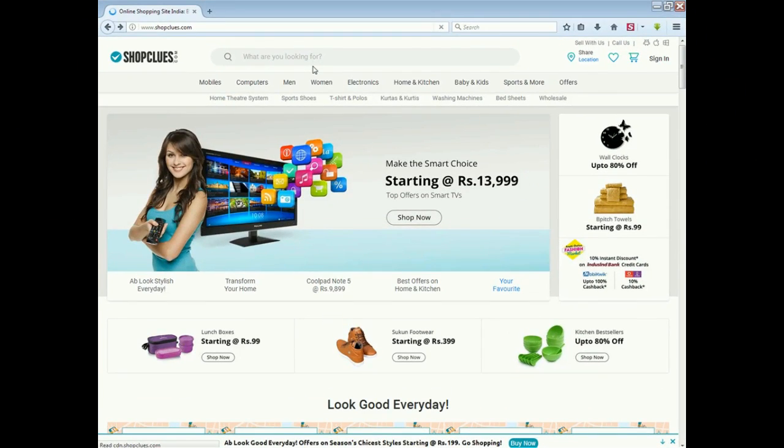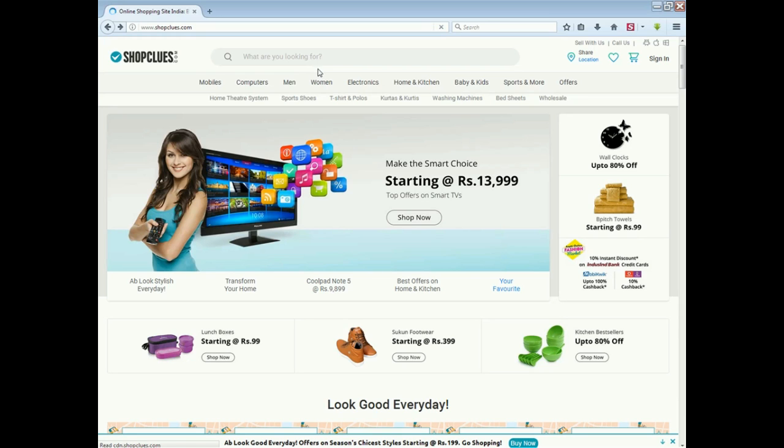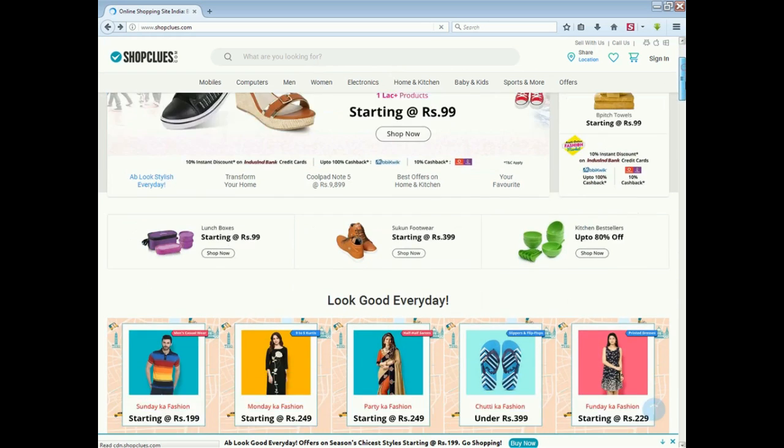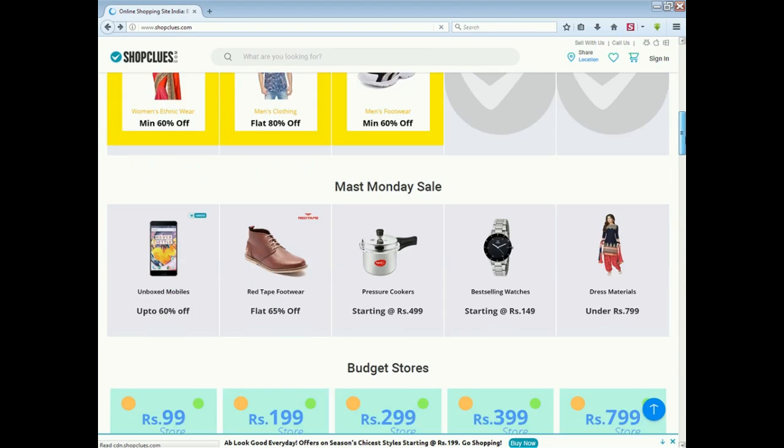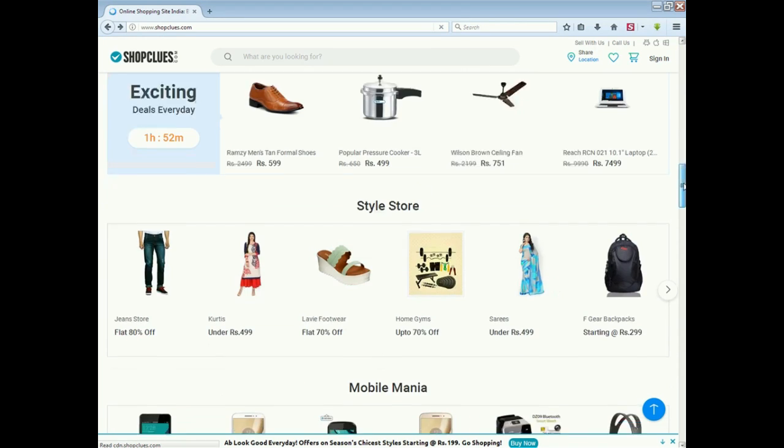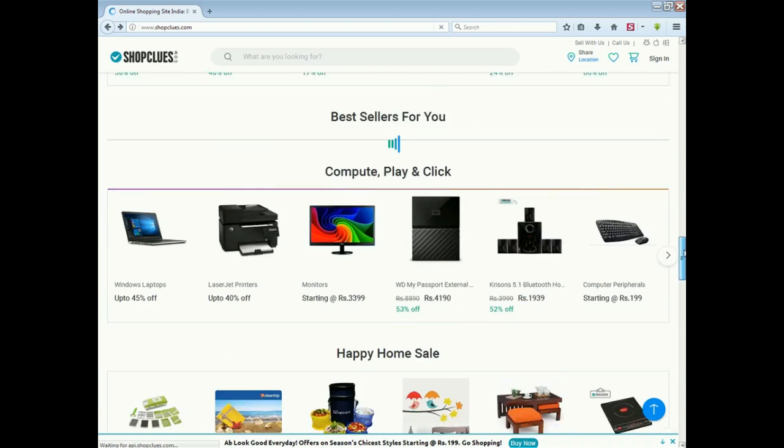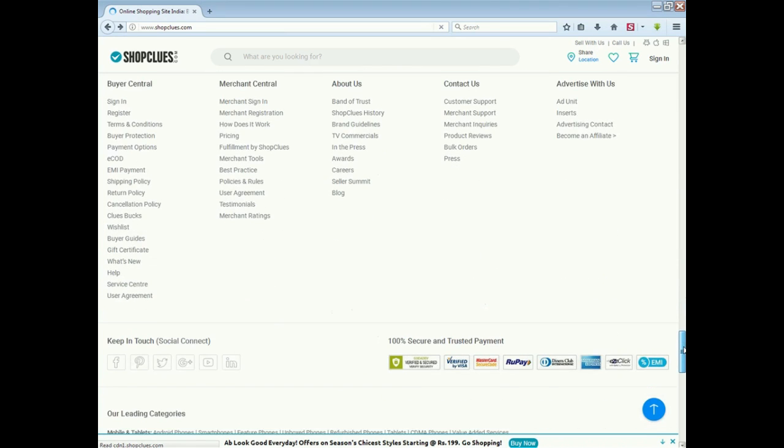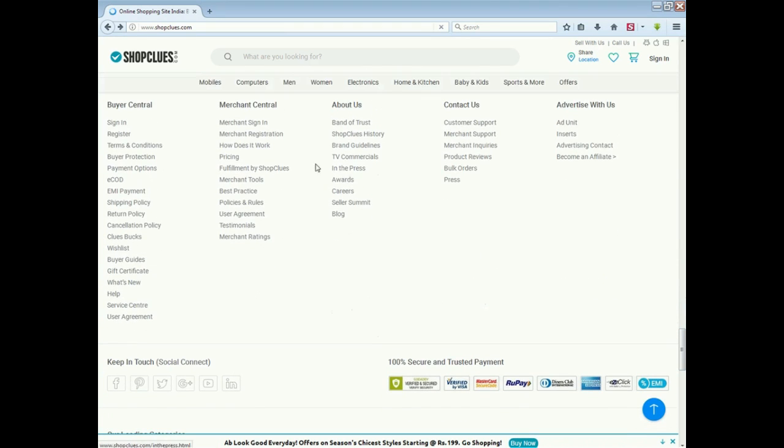You can open www.shopclues.com. You can see on the right hand side of the website, you can click on the registration page. Or you can scroll down the website, then you can see the option of the registration page. You can click on the registration page.